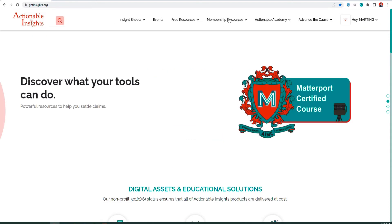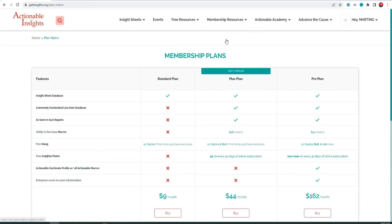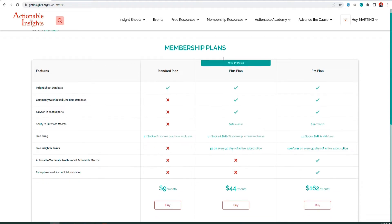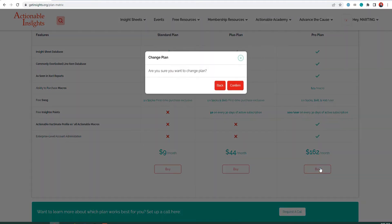After signing in, click Membership Resources and Membership Plans. From there, you will be able to purchase a ProPlan subscription by clicking Buy or Upgrade.